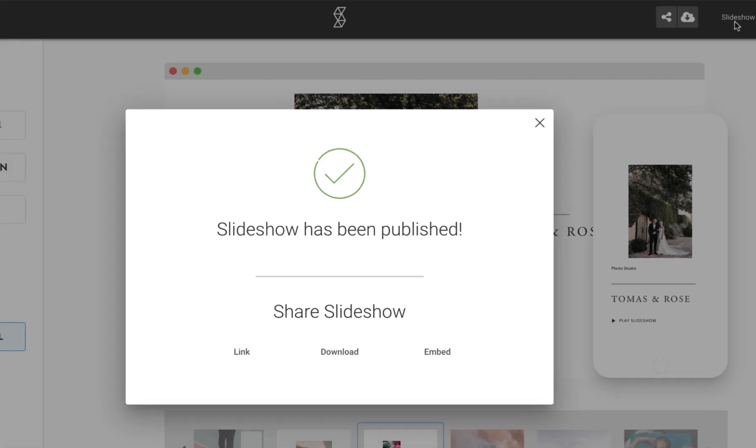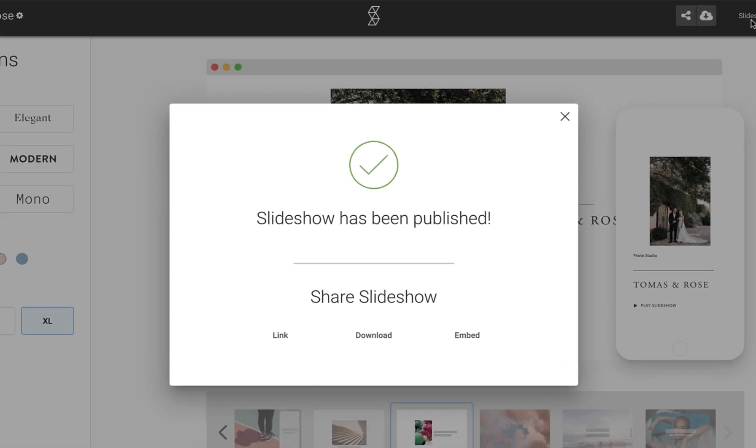That's it! The slideshow link is ready to be shared with a client, embedded into your website or blog, or downloaded and posted on any social platform.